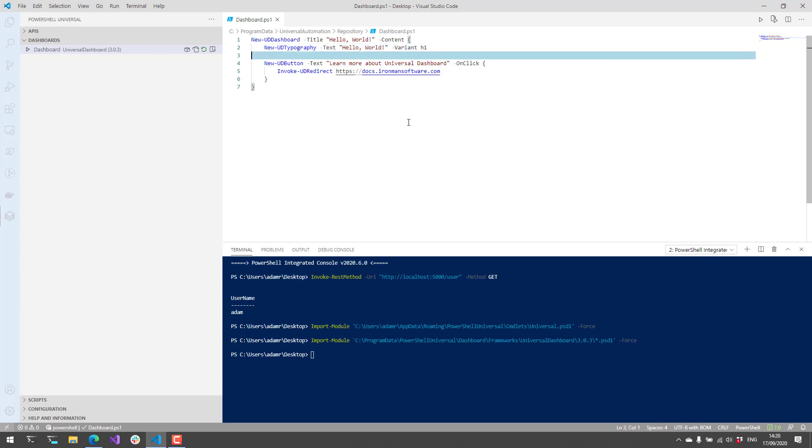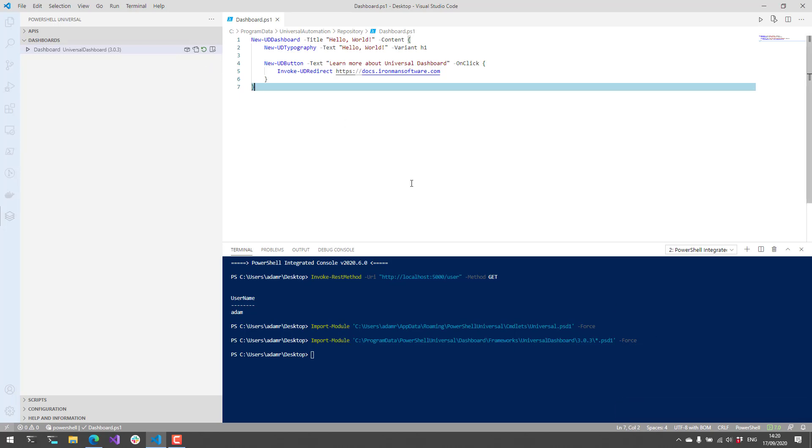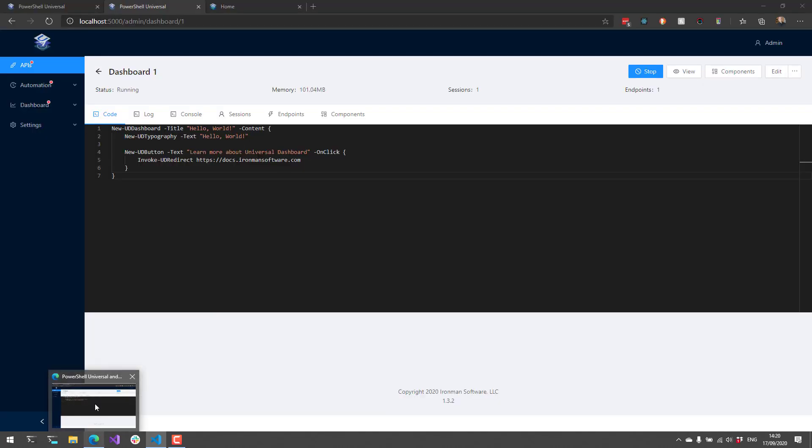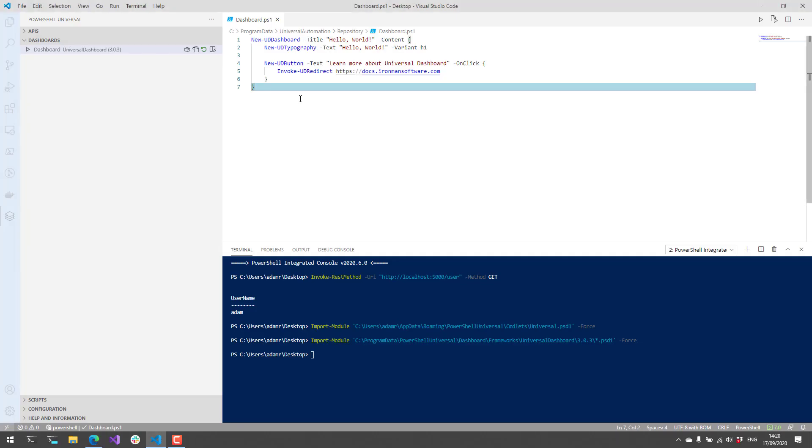Once you make a change, what you can do is actually restart the dashboard. What it's going to do is restart that process, which the dashboard is running in, which is just PowerShell. And now if I click View, you'll see that it's using the H1 tag for that text instead of the default body tag. So now I can go through and build a completely interactive website using PowerShell script inside my editor here.